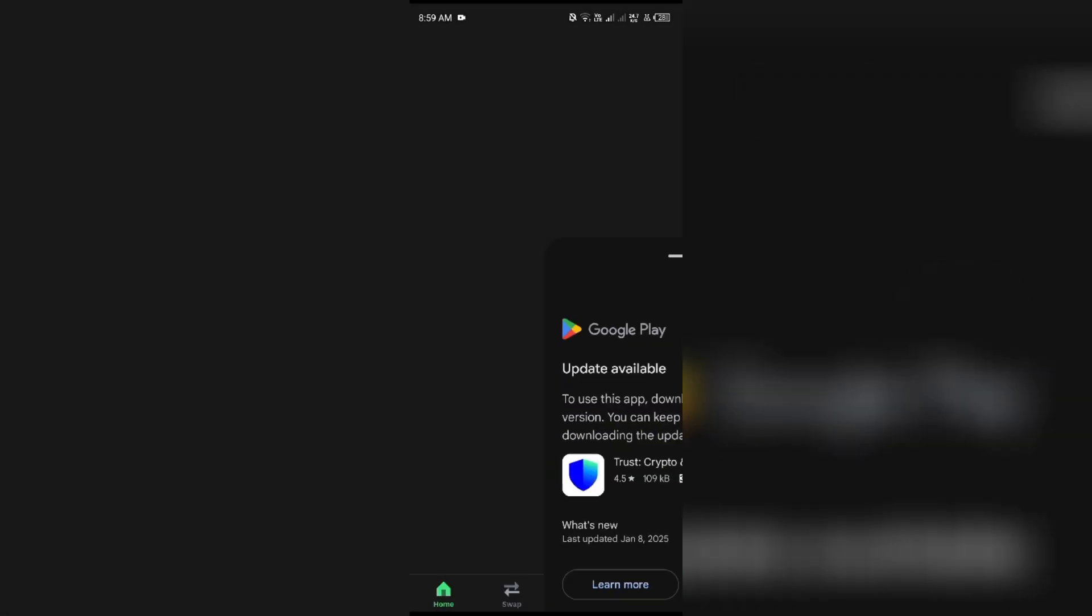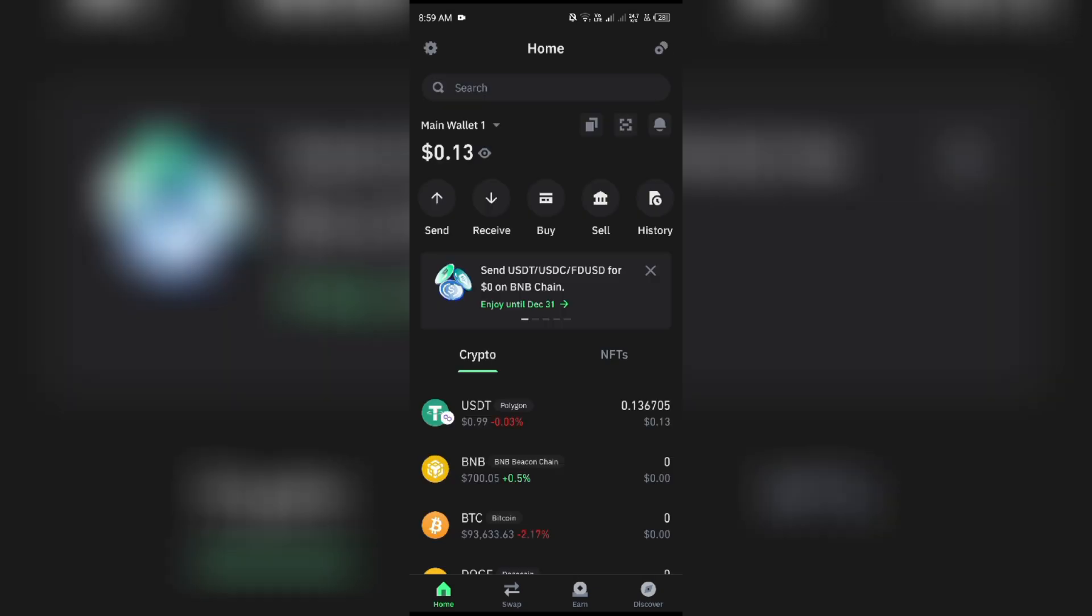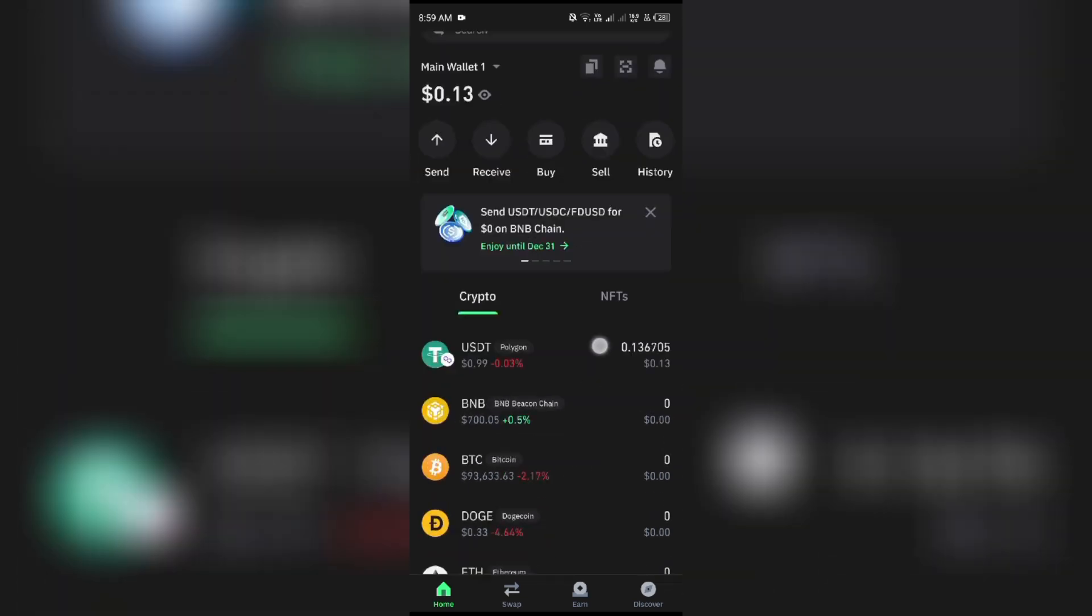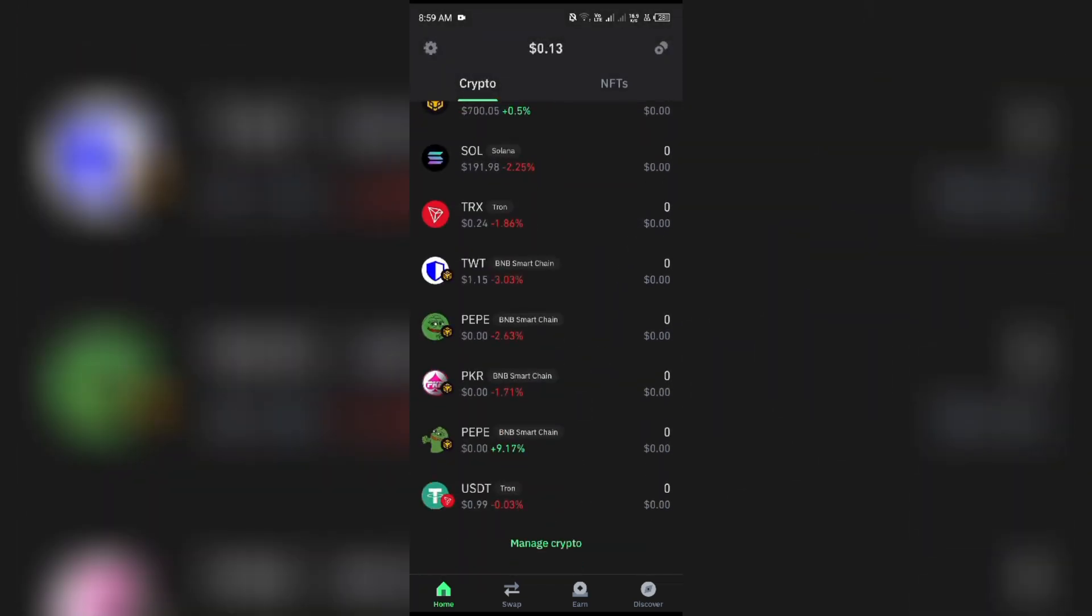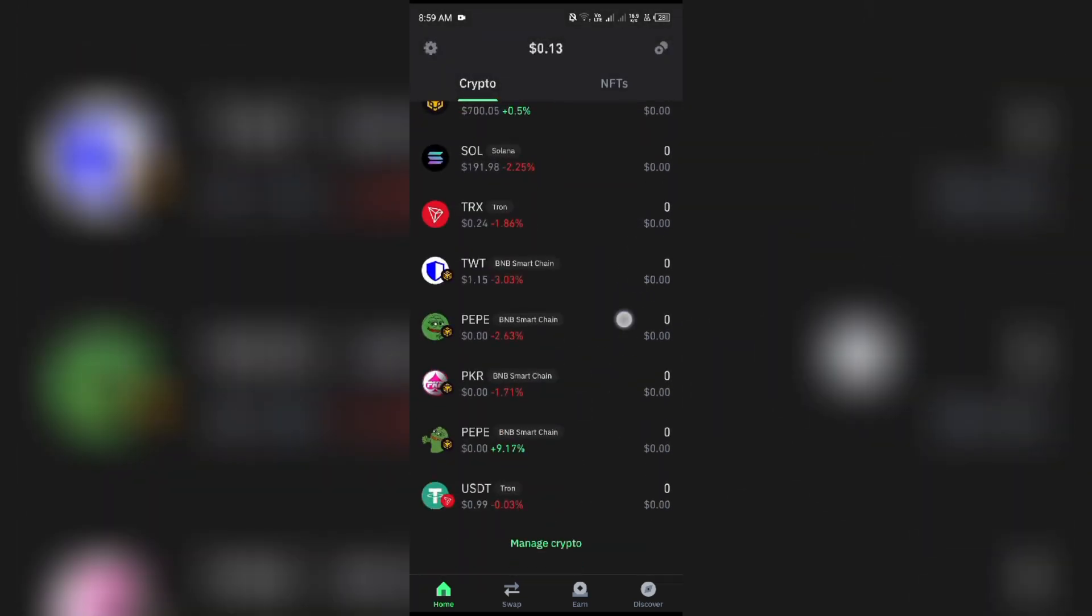First, you have to open the TrustWallet application on your mobile phone. After that, you will come to the Crypto Option, and now you can check all cryptocurrencies available here: Lite, Bitcoin, USD, and many more.